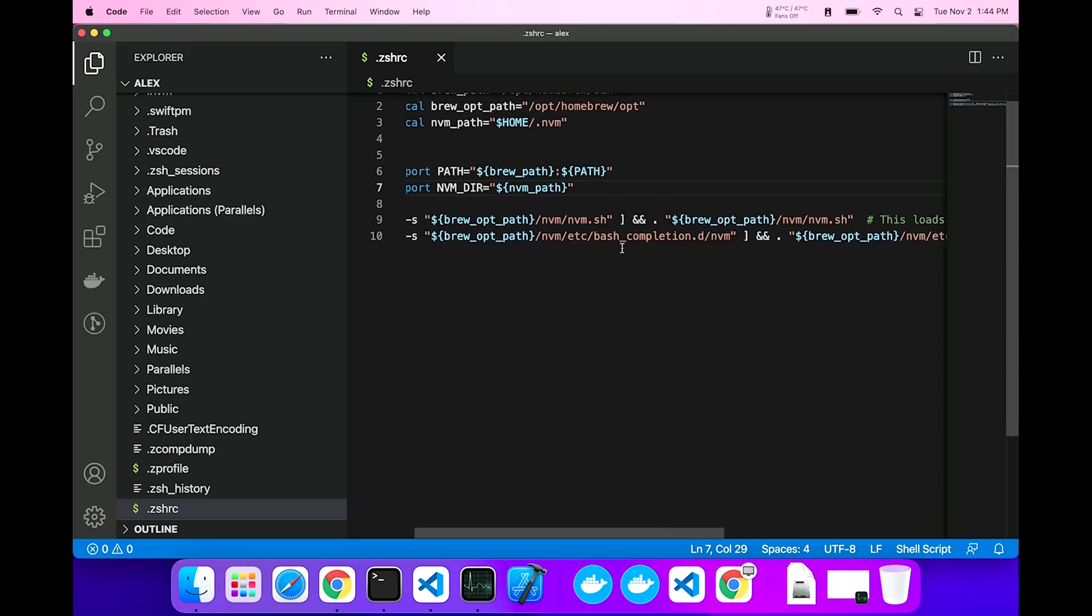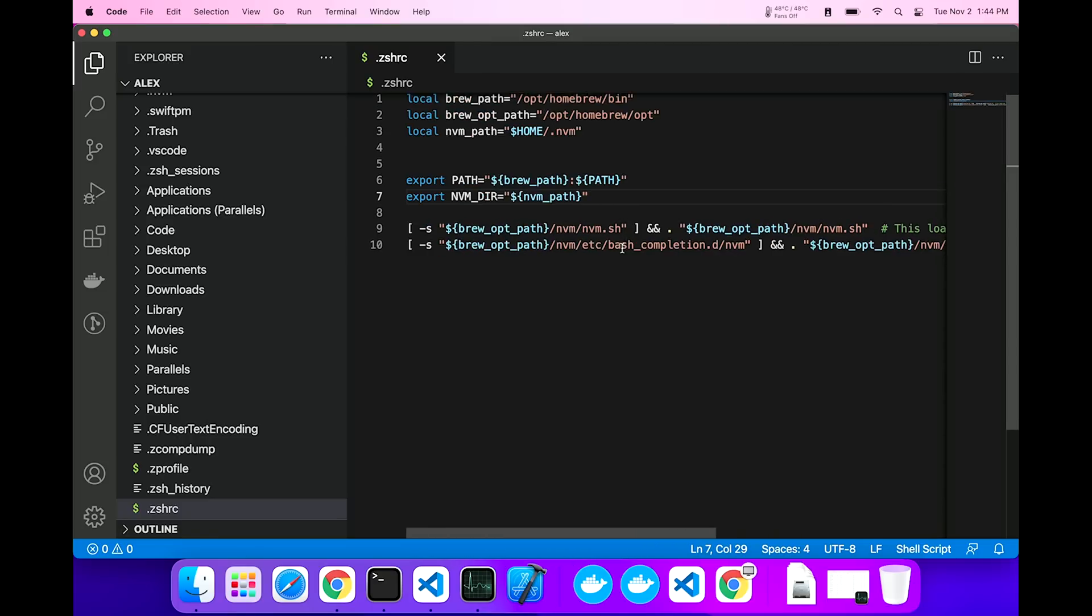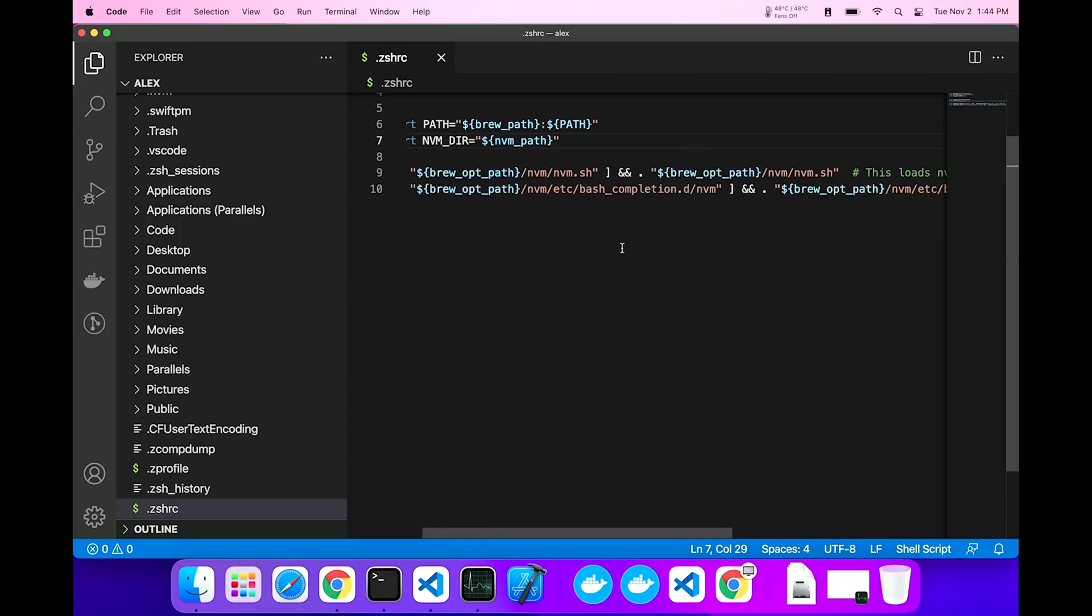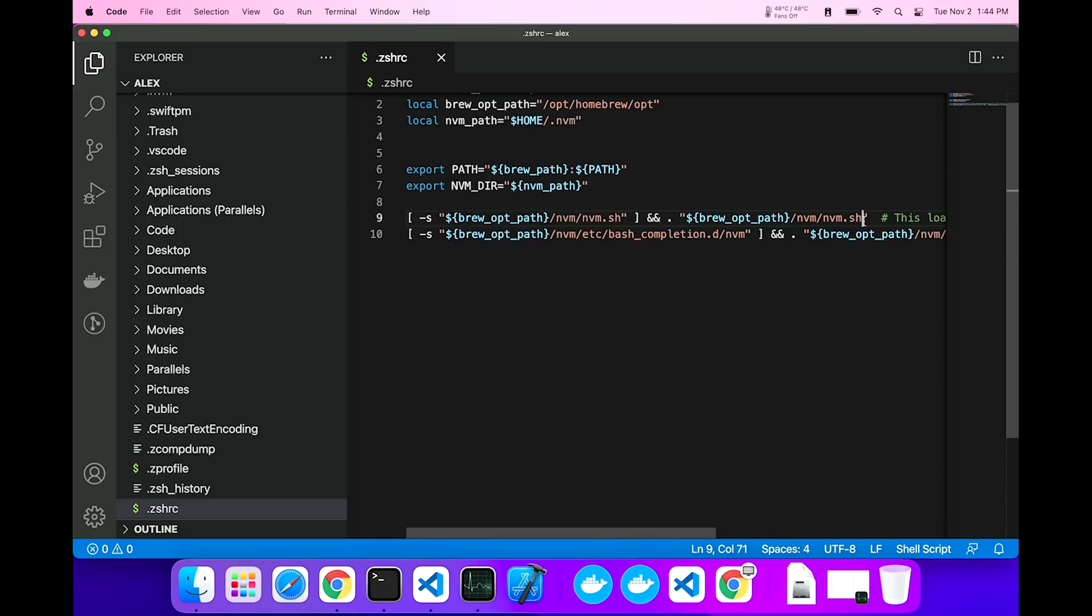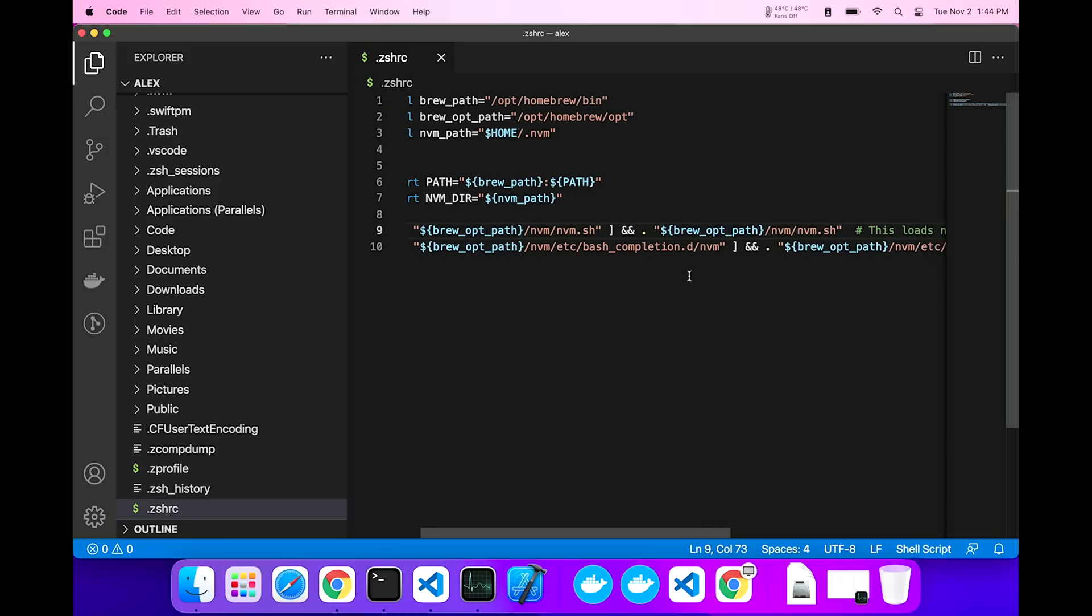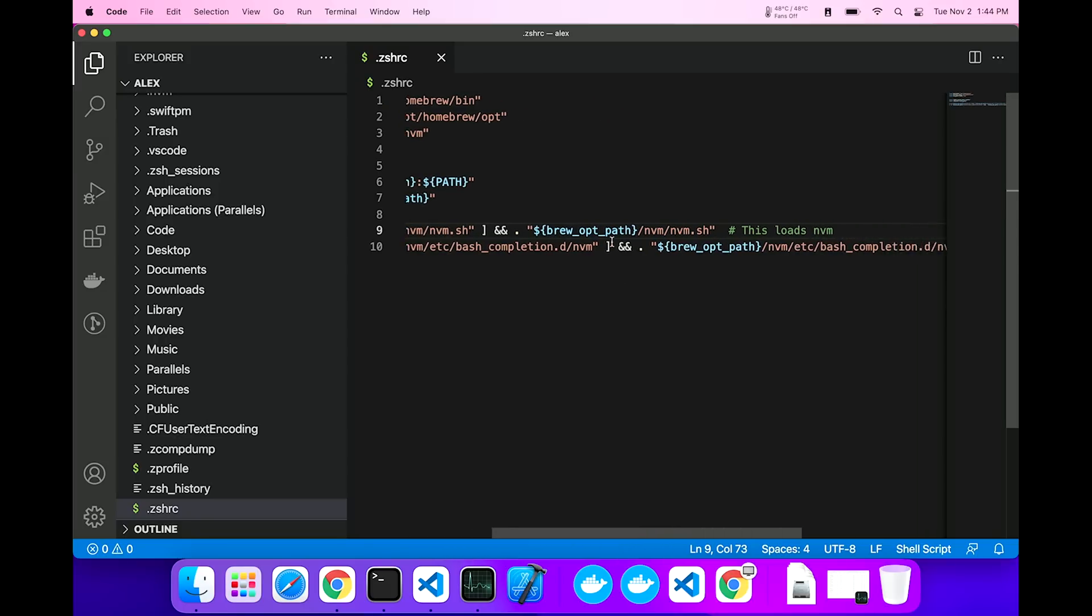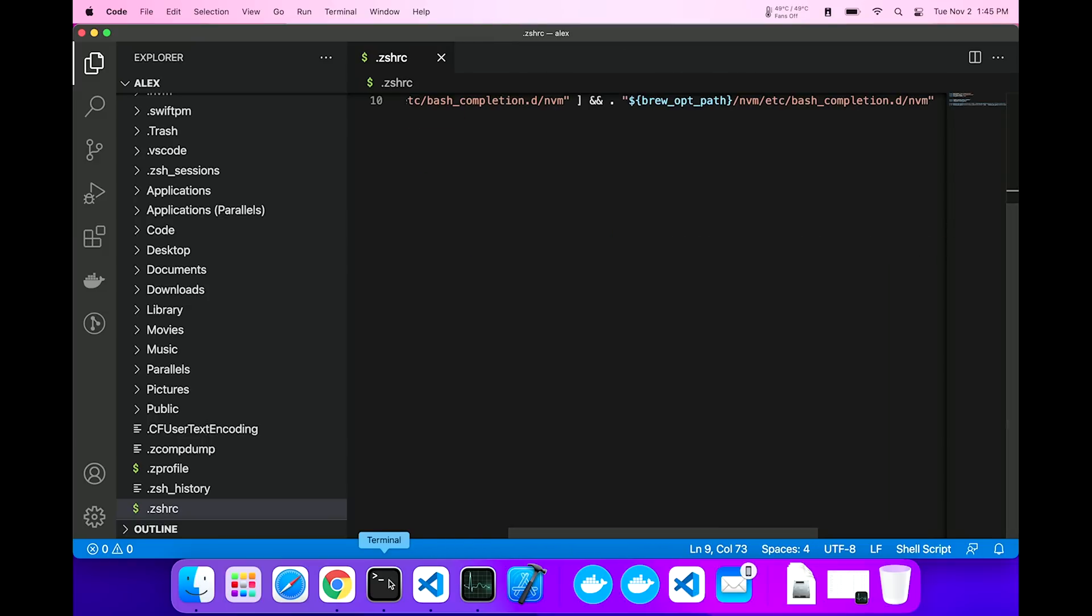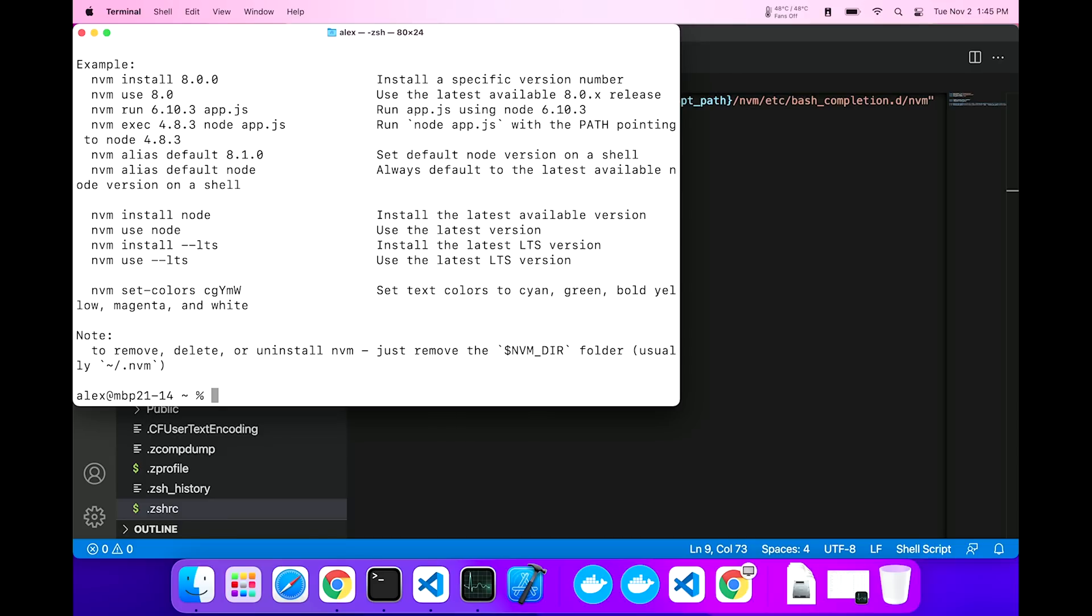Now I have the nvm directory exported also. Now here is the part that's important. This loads nvm, and I have a comment there that says that. We look at the brew path, nvm, and then nvmsh, so we execute that file to load it up, and then we also have completion for nvm that also loads up. Now we should be ready to go, and if I type in nvm help here, we get the help usage there.